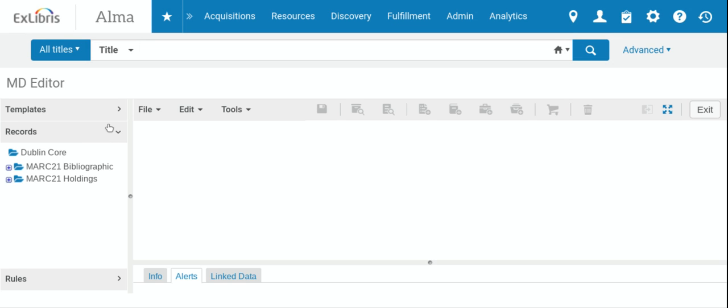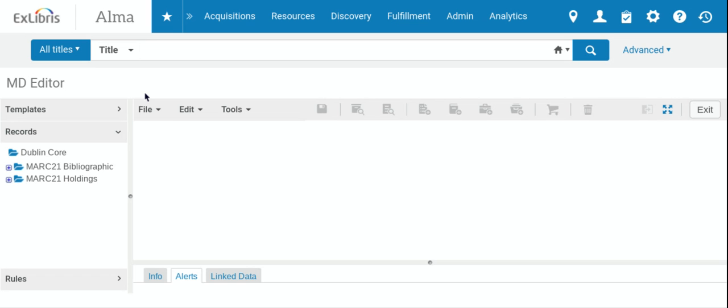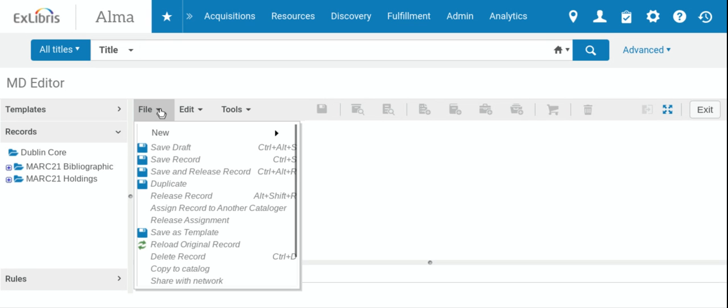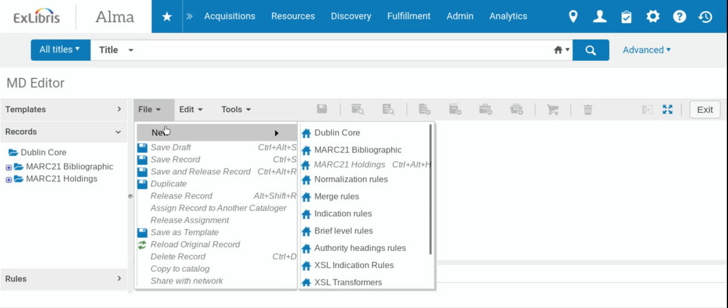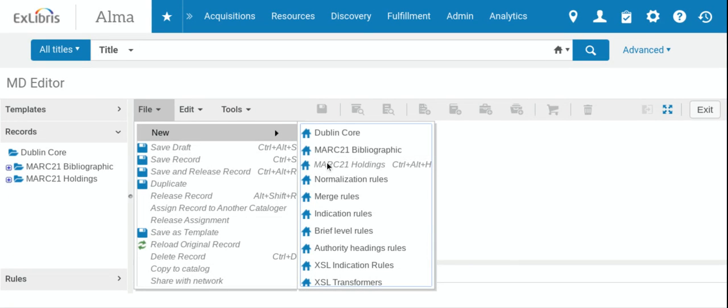So the first thing that we want to do if we're going to do original cataloging is remember to have checked the holdings previously, to check the network zone holdings, and also to check Library of Congress and WorldCat to see if the record can be imported. If not, we'll go over here to where it says File, drop down, and go to the tab New. When we hit New, we get this other screen that's got different formats. We are going to be using MARC 21 Bibliographic, so we click on that.